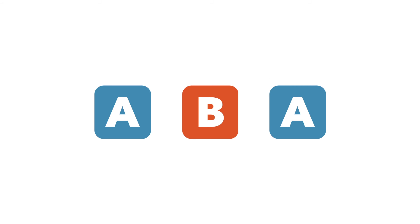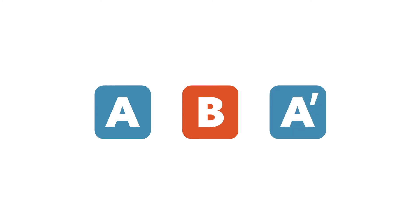If the first and last sections are identical, they are both labeled A. If the return of A is altered, then it is labeled A prime.